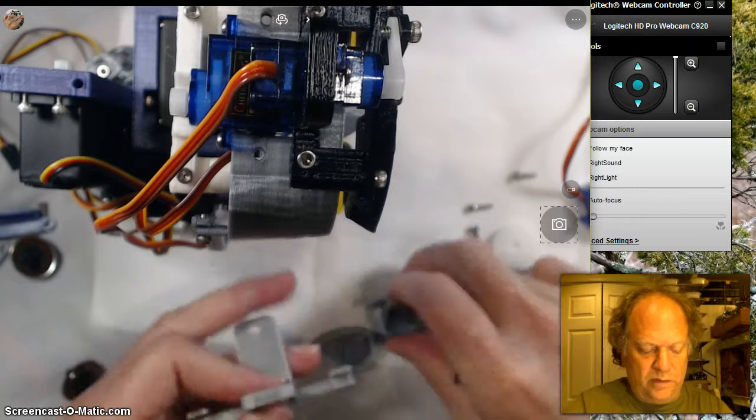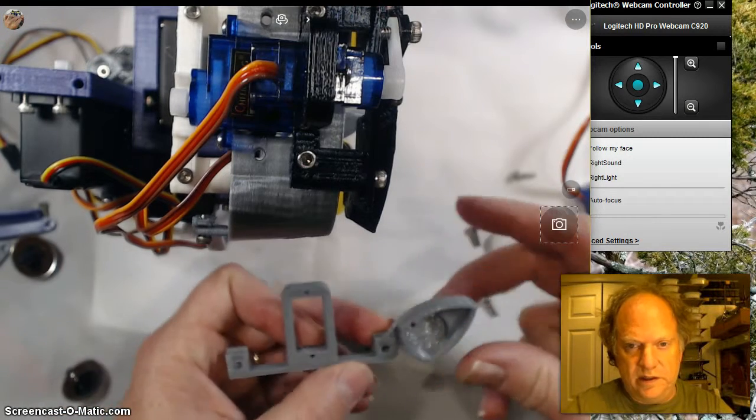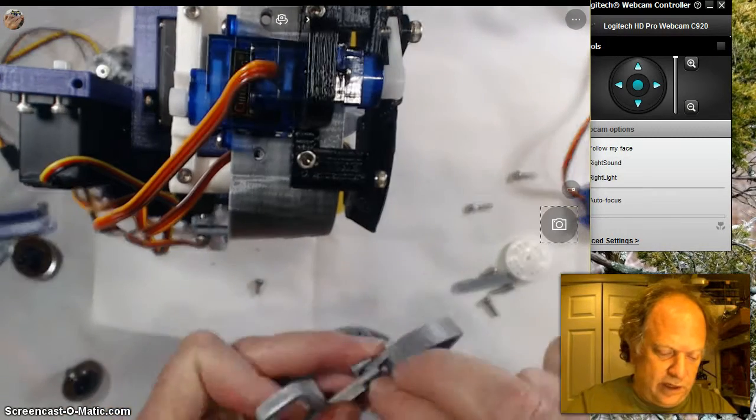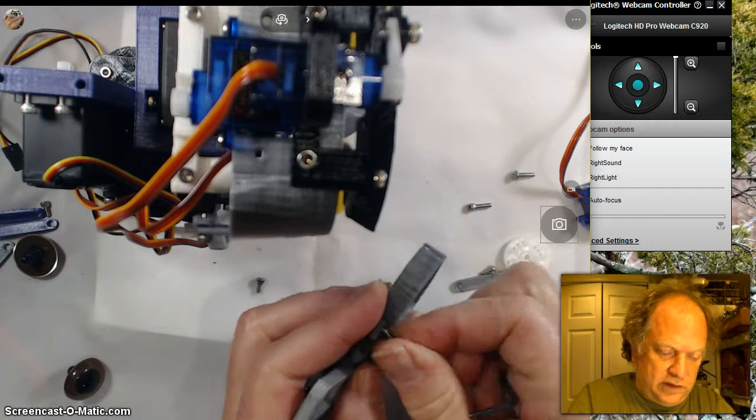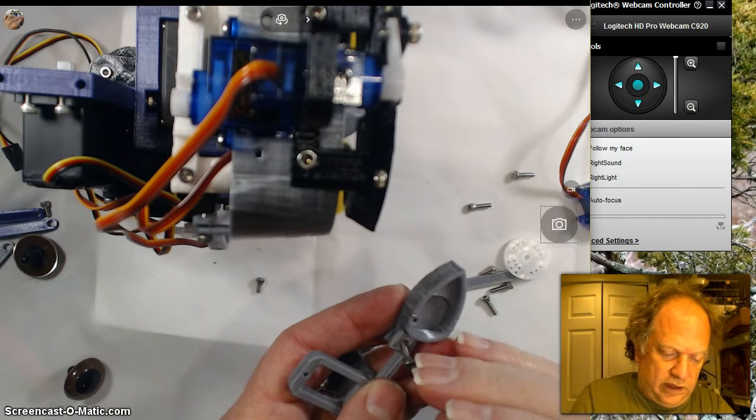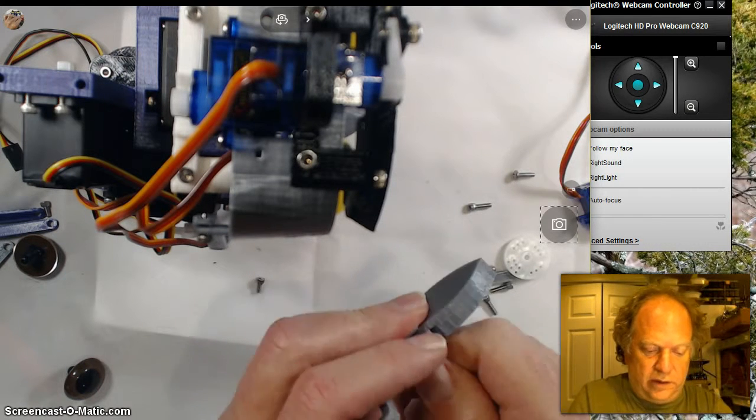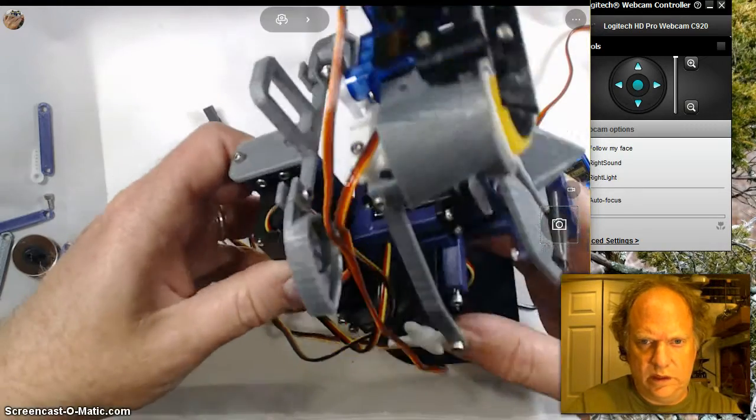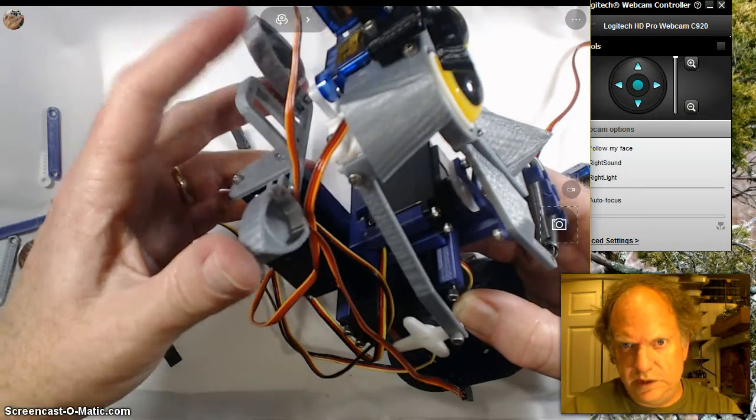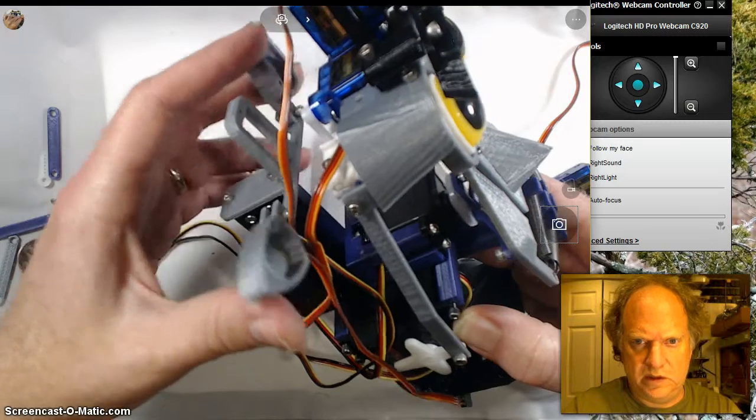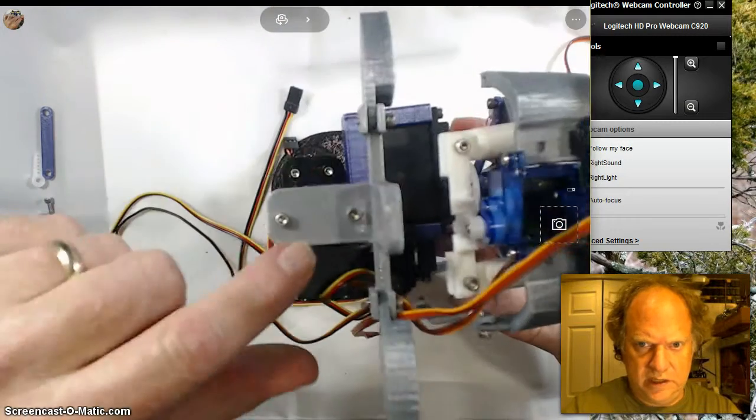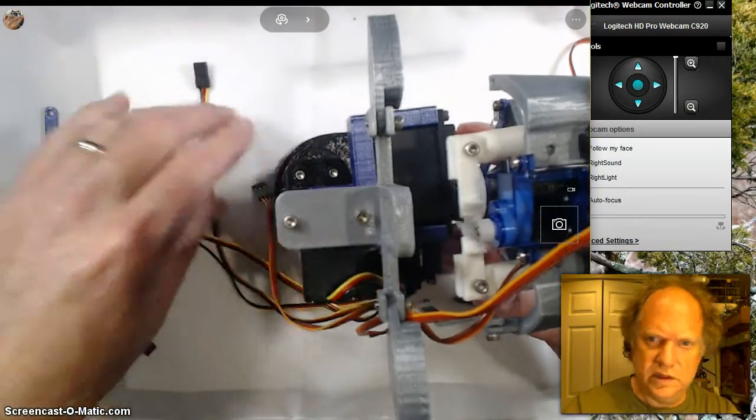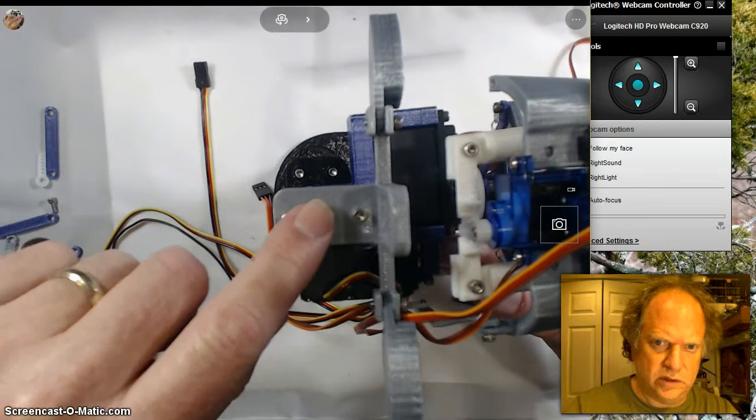What we want to do first, because it's easier to do now, is put the ears in with 3/8-inch screws. So I've attached the two ears with 3/8-inch screws, and then attached the upper servo support with two 1/4-inch screws.